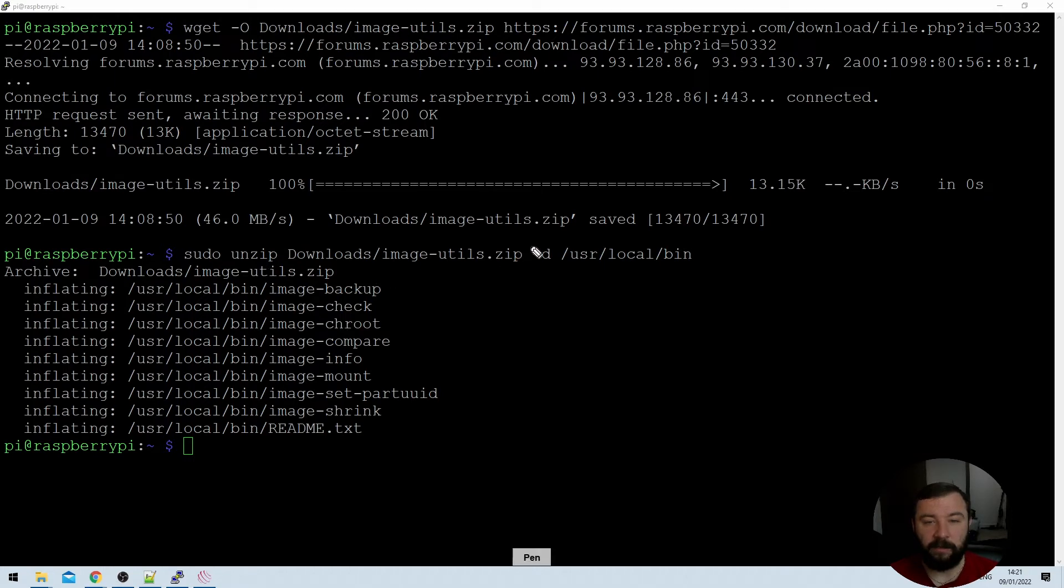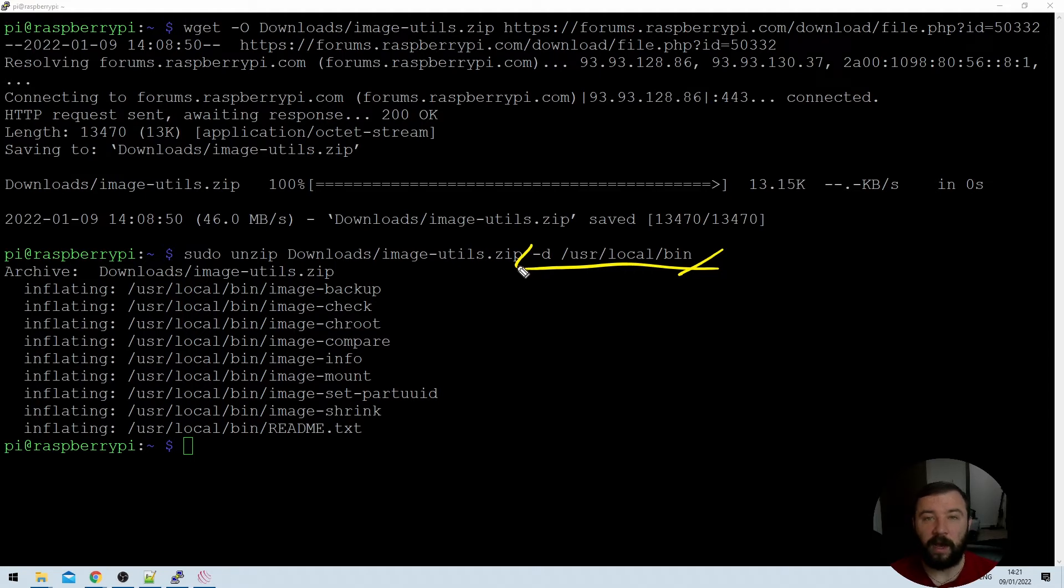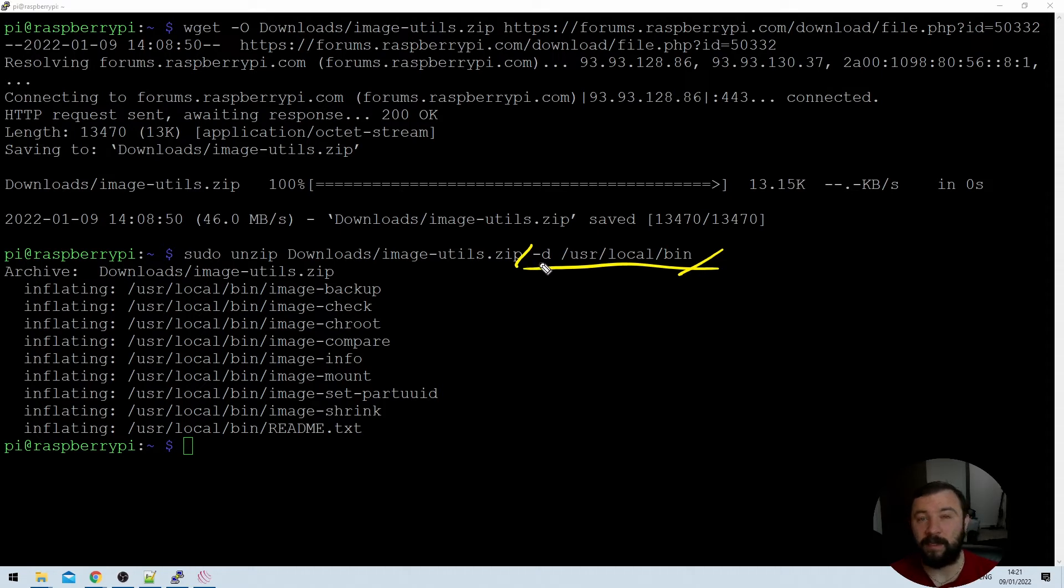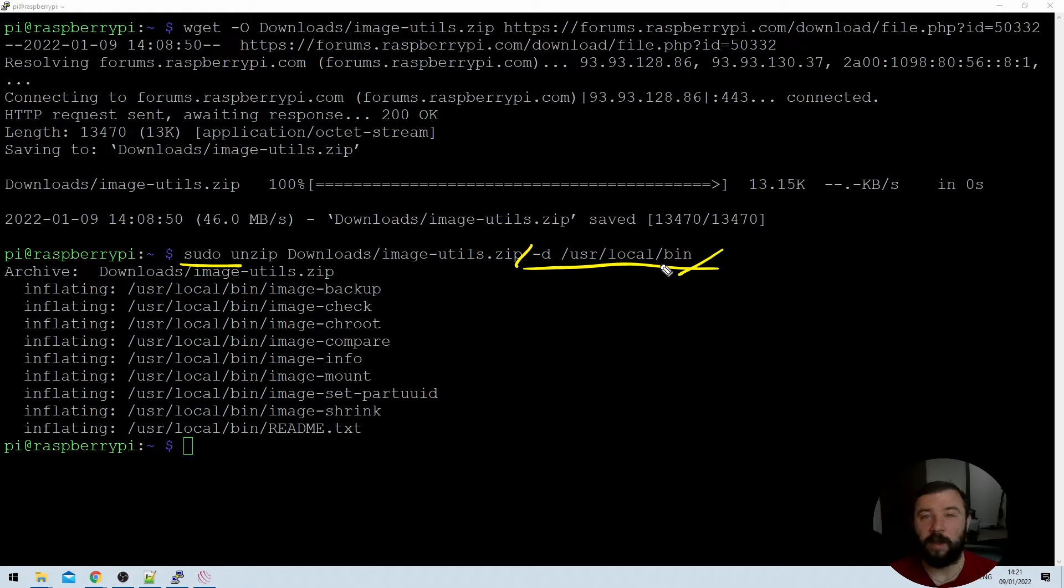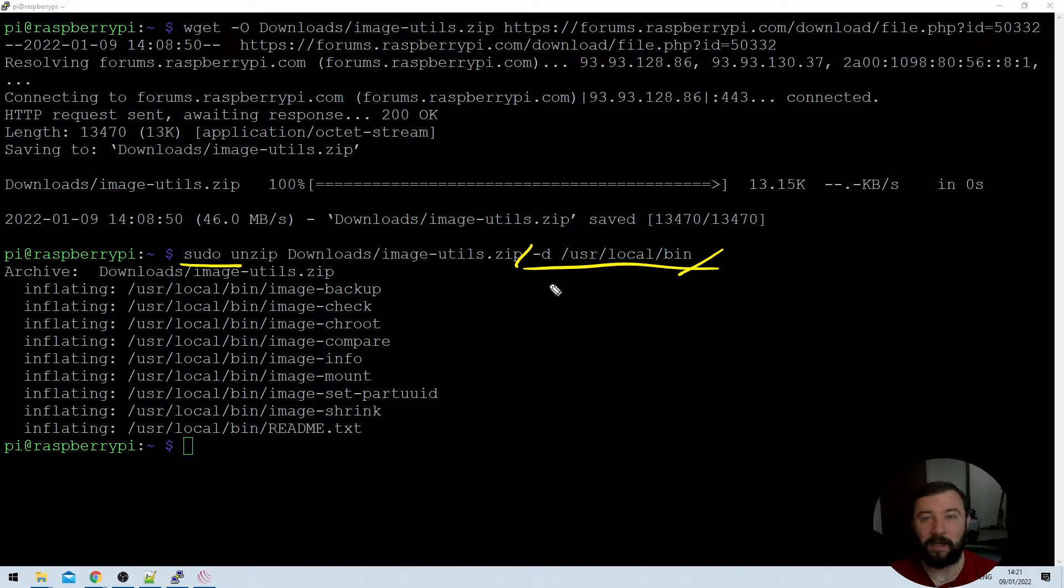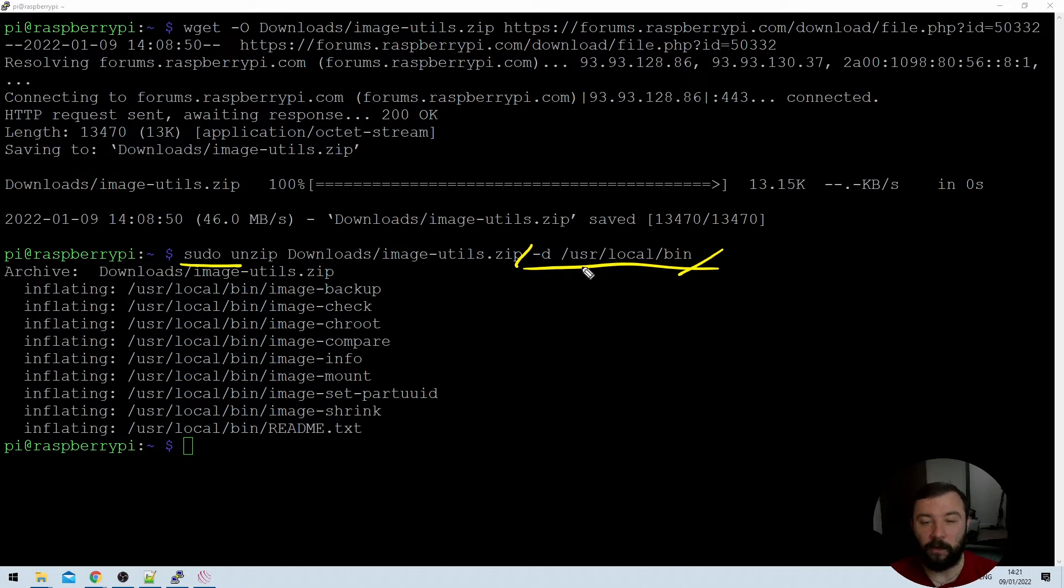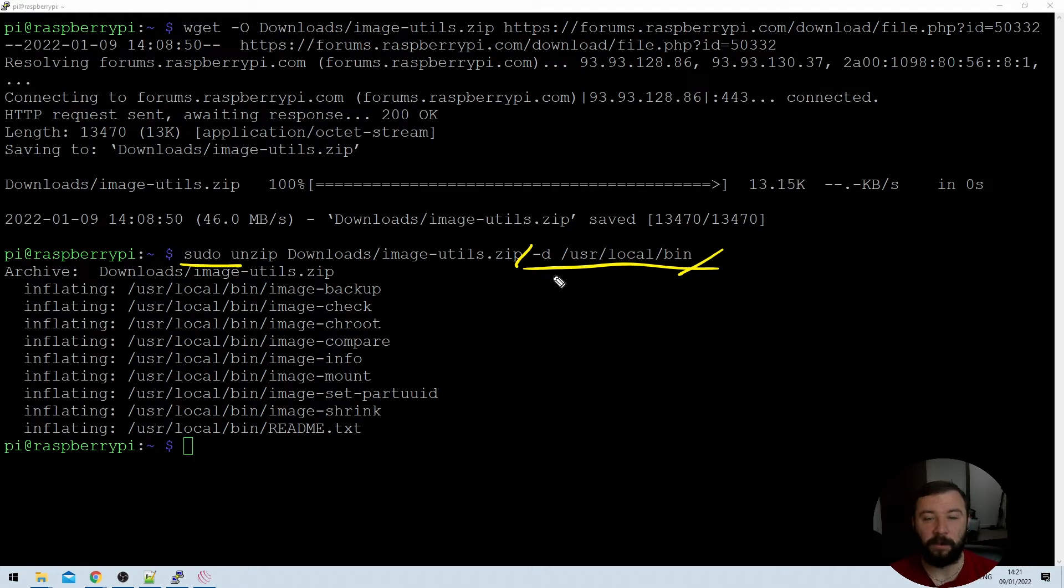The next and final portion of the command here is the hyphen D /usr/local/bin. So that hyphen D specifies that we're setting the directory we'd like to unzip to. Again it's a write protected directory which is why we need the sudo command. And we're choosing the /usr/local/bin folder because that's the folder that an awful lot of user-based scripts and applications get written to. There is a /usr/bin folder but that's more used by applications themselves rather than end user scripts. So this seems like an appropriate directory for us to use.